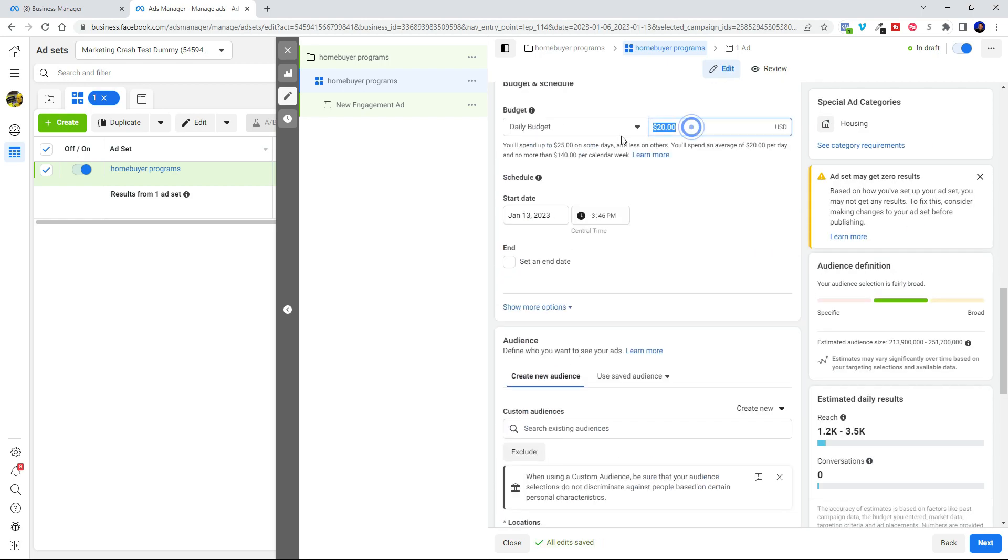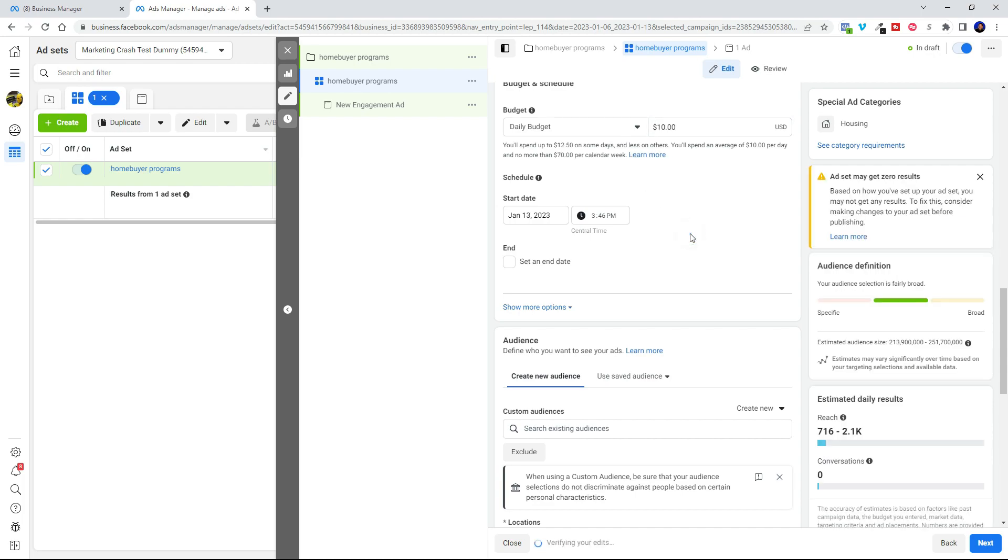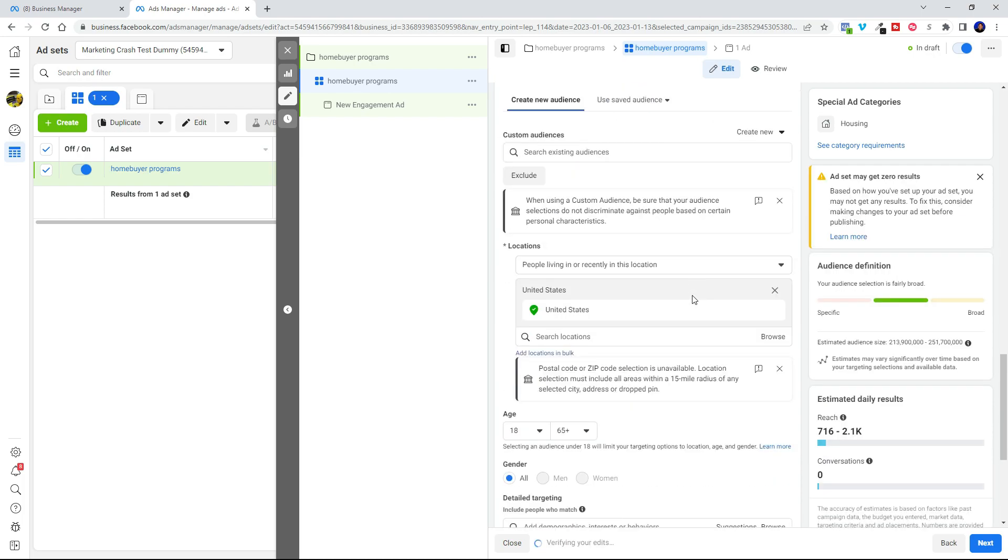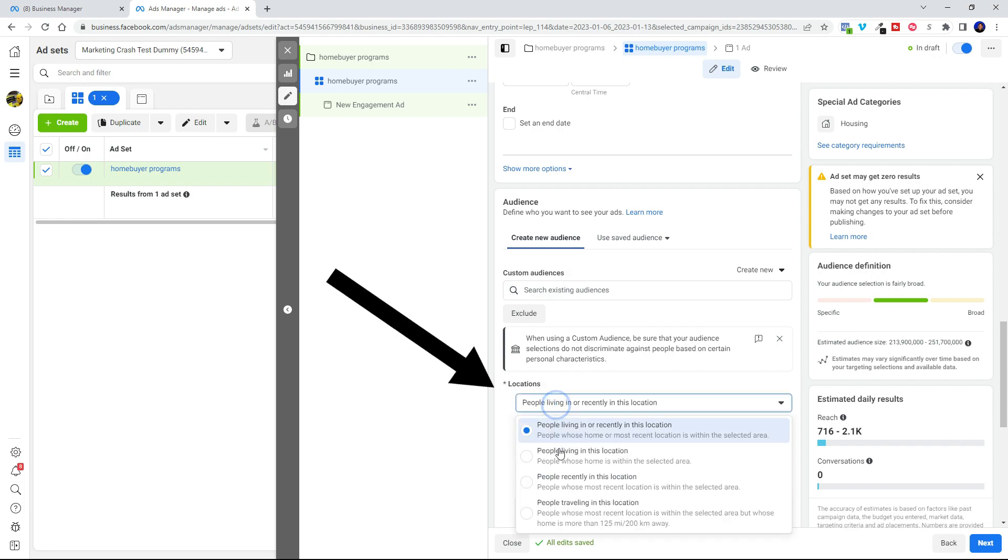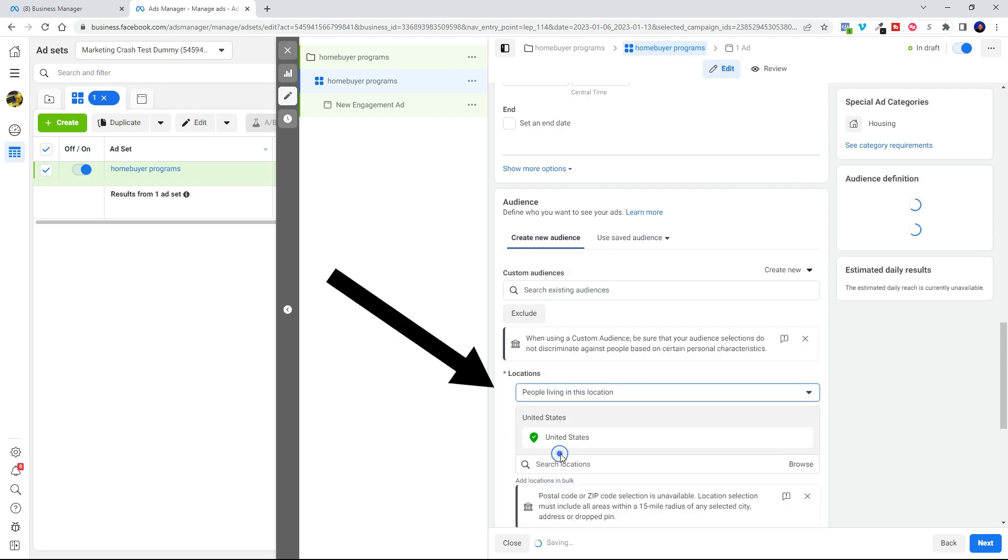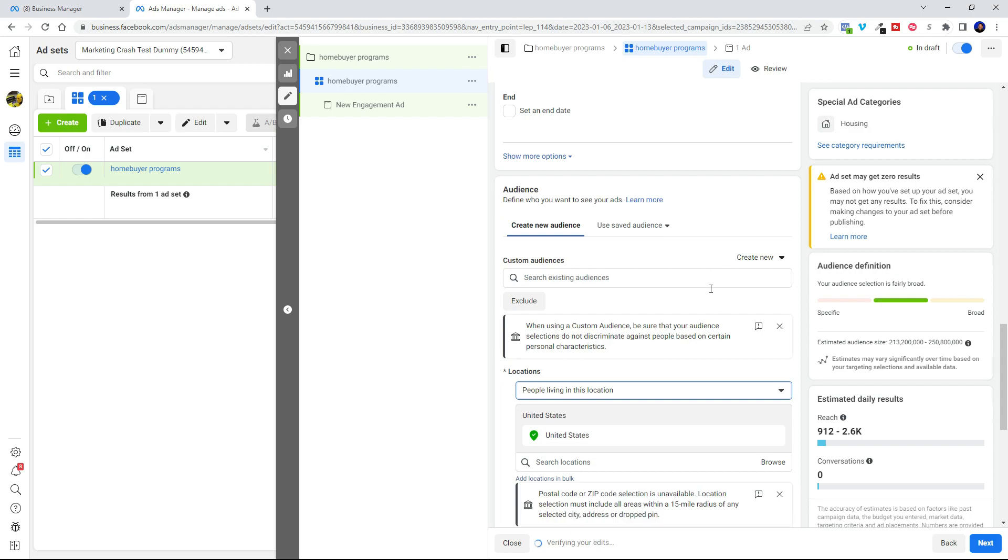Okay, we come down here to budget. You can start at 10 bucks a day and see if that works for you in your market. All right, so audience. Here's where we're going to use this drop down and we're going to select people living in this location.